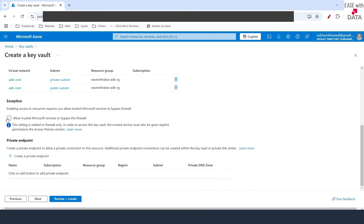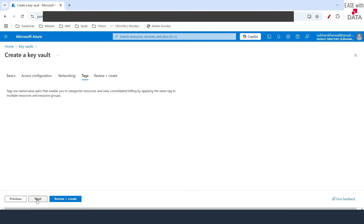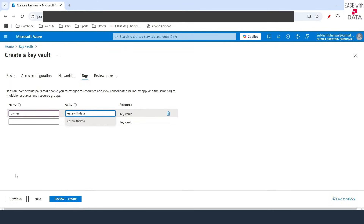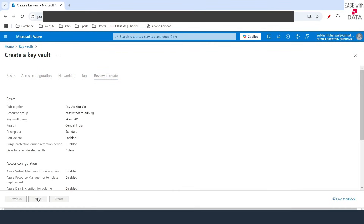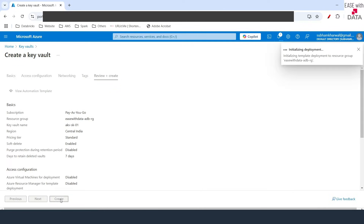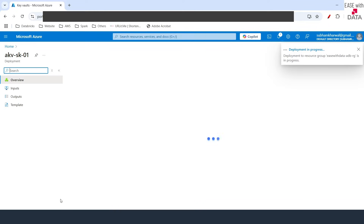I'll scroll down and check the option that says Allow Trusted Microsoft Services to Bypass Firewall. I'll click on Next, provide a tag for Owner as Ease with Data, click Next, and it will run some validations. Once the validation is complete, I'll click Create. This will take a few minutes to get created, so I'll pause the video and come back when done.